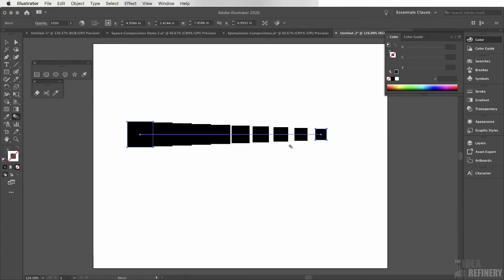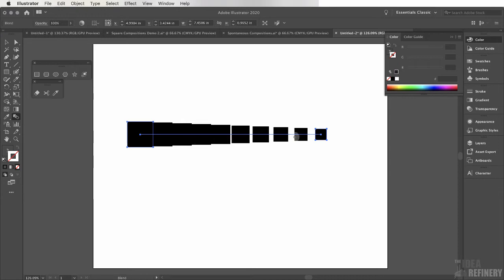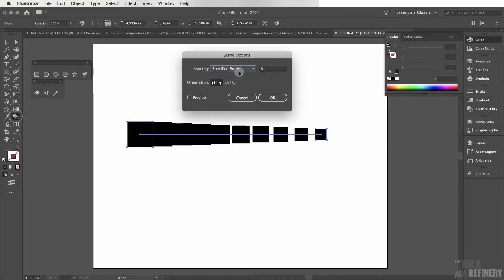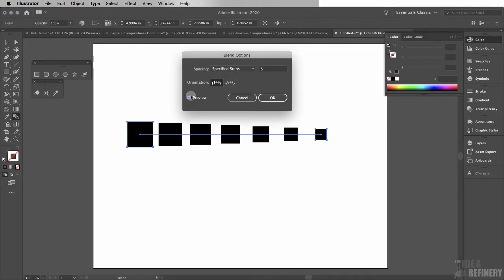Now I can tell right now that 8 is too many steps. I'd like there to be fewer squares between these two. I can change that though by coming back over here to my blend tool. With this blend still selected I'm going to double-click and change 8 down to 5. Click on the preview button so I can see what that looks like. That looks more like what I want. I'm going to say OK. Now this is called a blend.